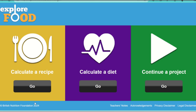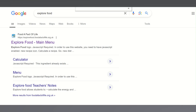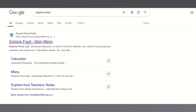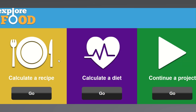This video shows you how to carry out a nutritional analysis using Explore Food. Firstly, locate Explore Food, which is found on the Food Fact of Life website.